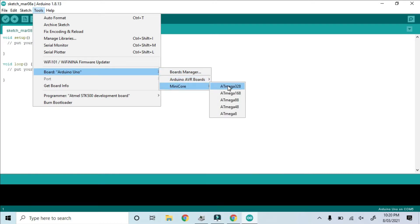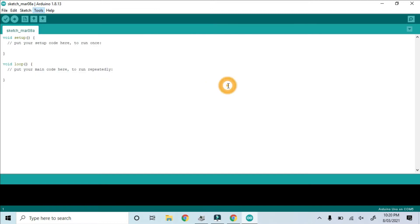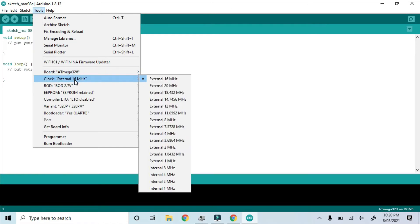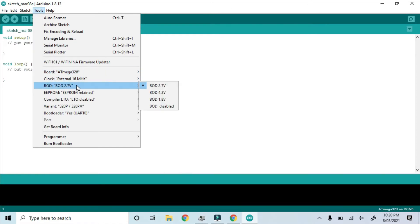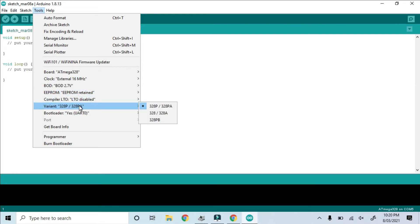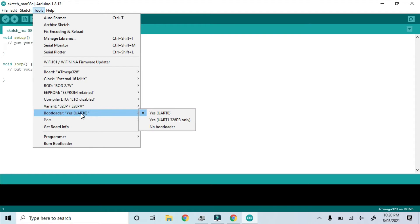And there at the very top is the Atmega 328. Now back in Tools, we can see that a whole bunch of options are now available to us. The Clock Speed, Brownout Detection, EEPROM, Compiler LTO, and Chip Variant, which we have the P version, so we don't have to change any of these.